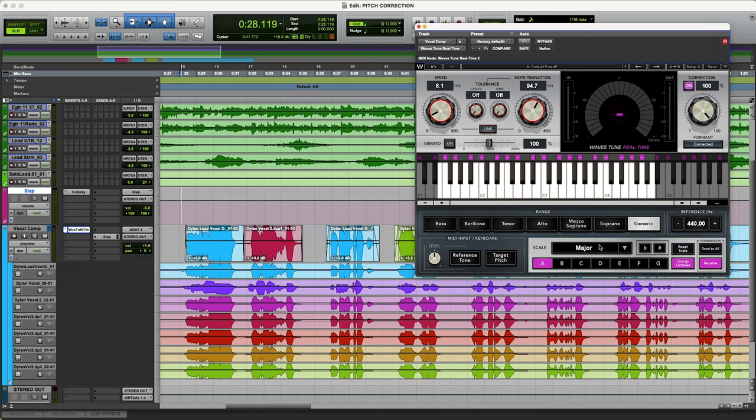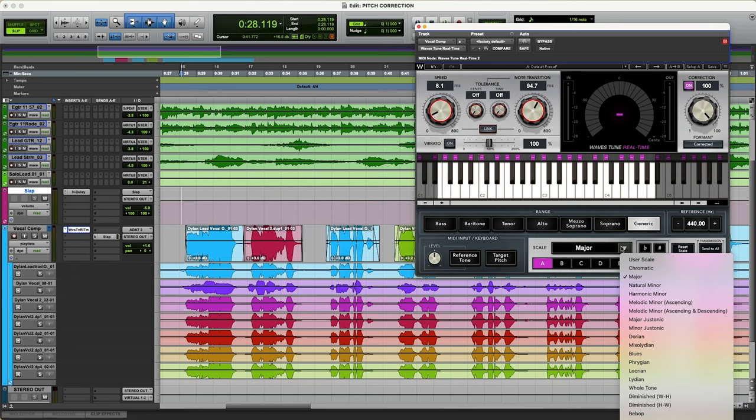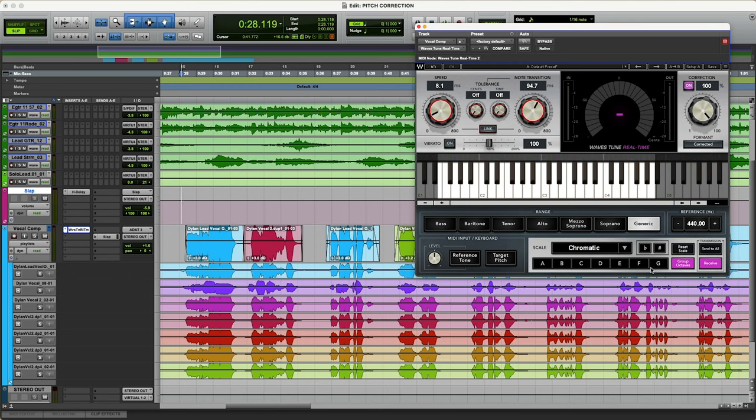I don't want to do that. I feel like sometimes we need those, especially in a vocal. So I'm going to stick to chromatic where it just keeps everything open.